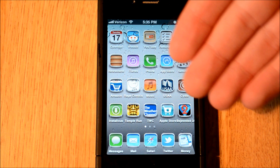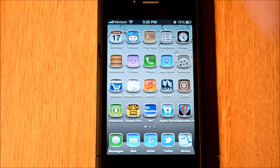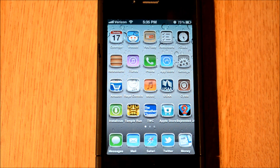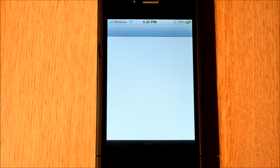The first thing you want to do is jailbreak your device. This will work on every single iPod, iPhone, and iPad that can be jailbroken already, so you just have to open up Cydia.